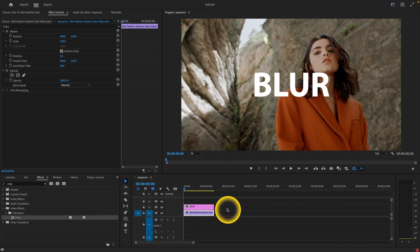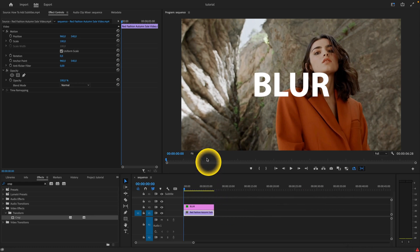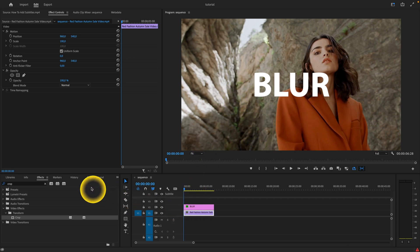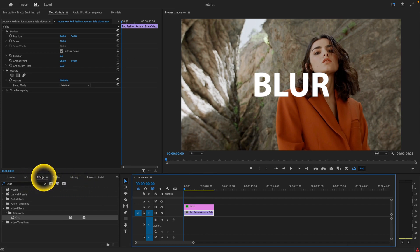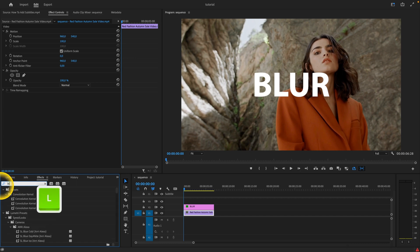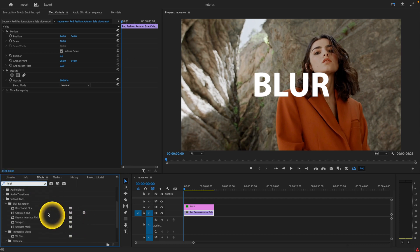How to blur background in Premiere Pro 2023. So let's say I want to blur the background behind this text. What I would do is go over to the Effects panel and simply type 'blur' here.